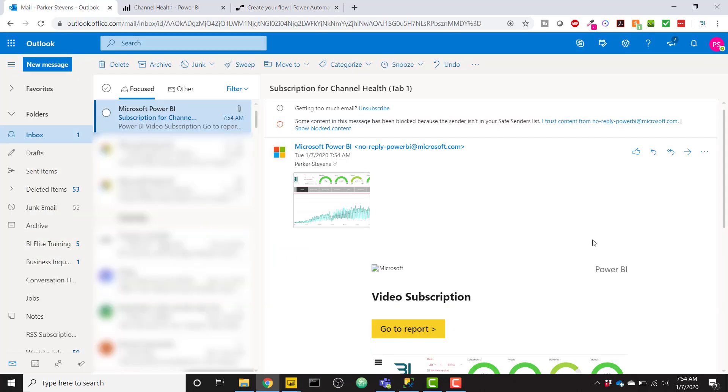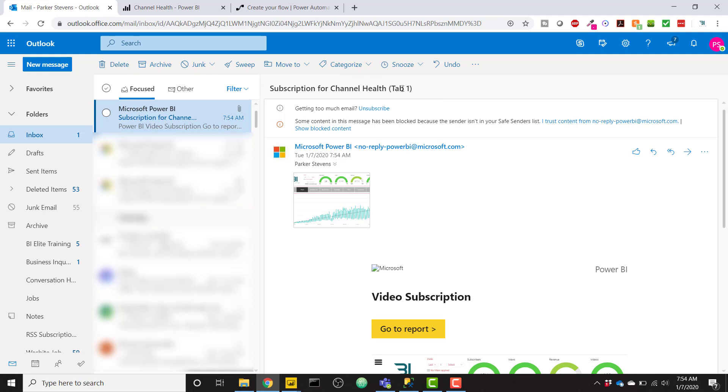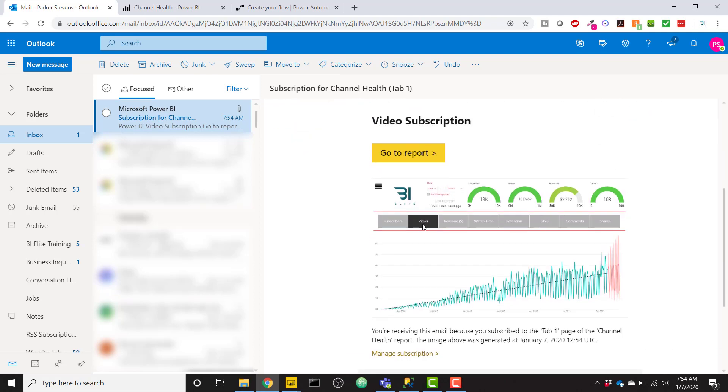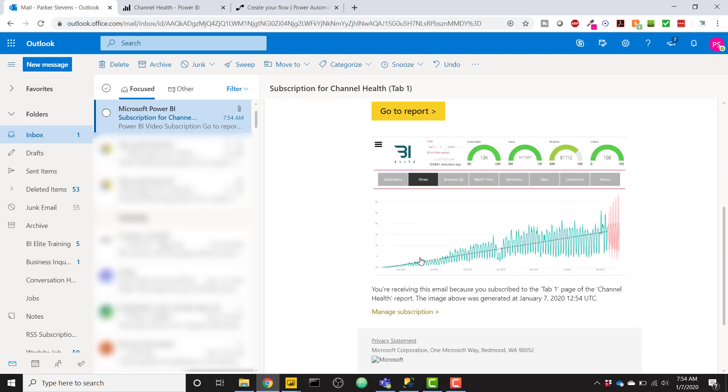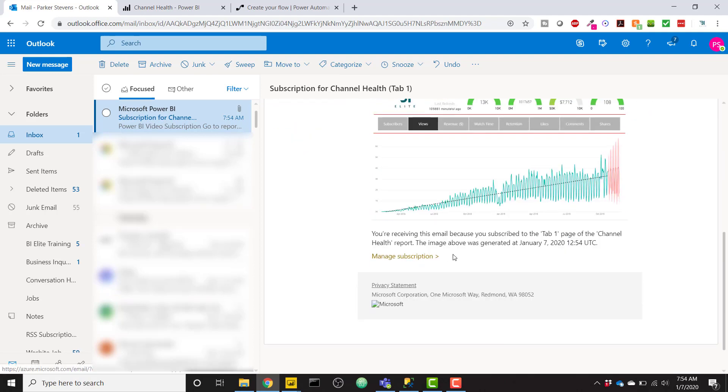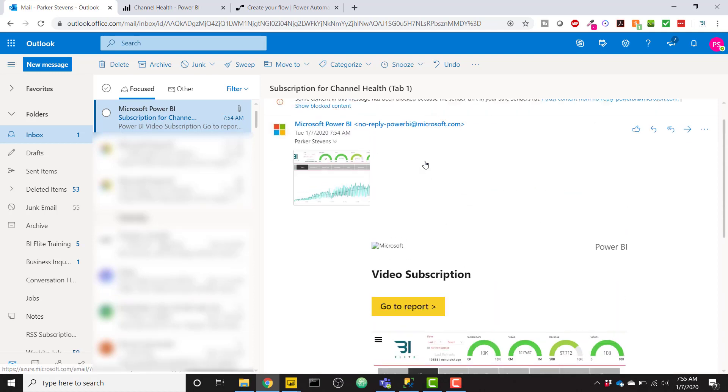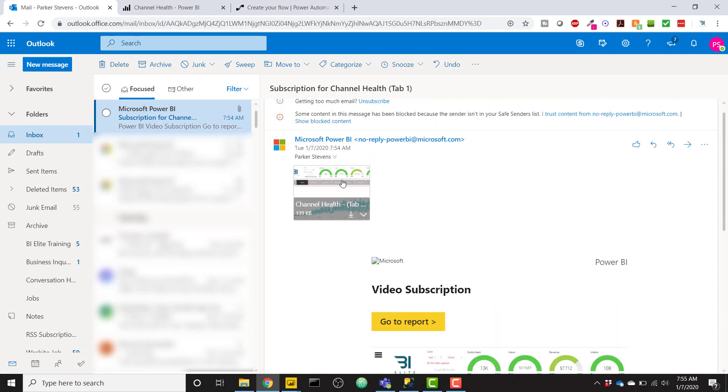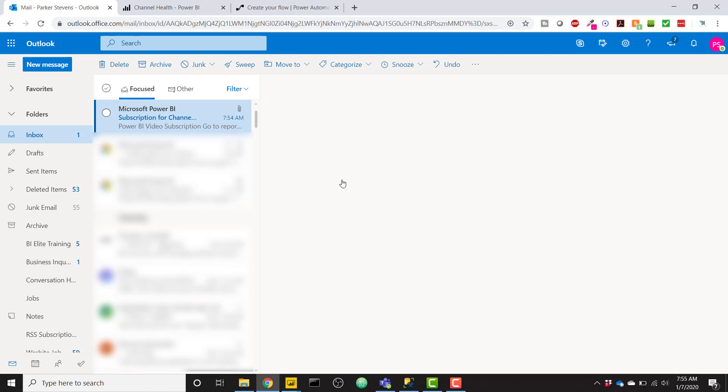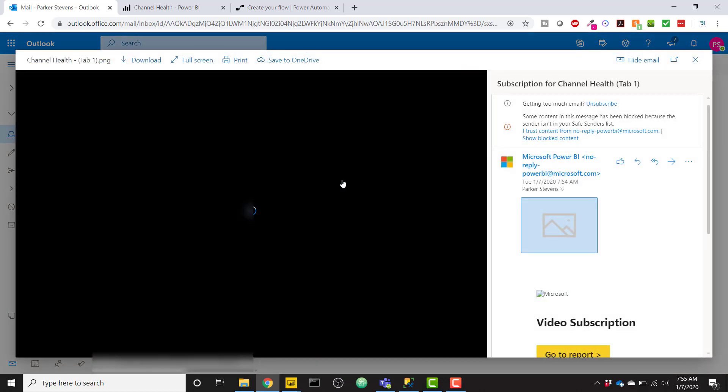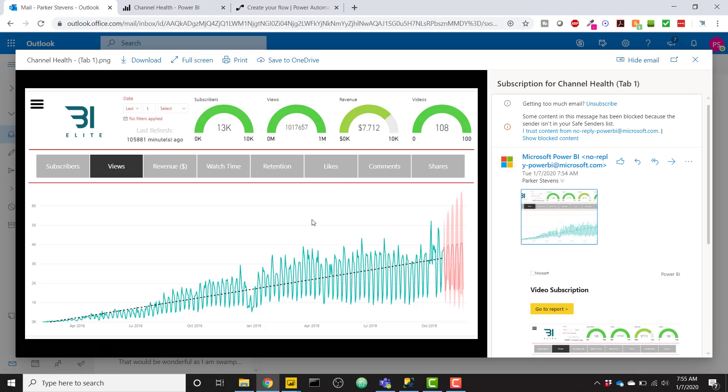So my email arrived. You can see off the bat, we have our subject subscription for Channel Health Tab 1. Channel Health is my report name. Tab 1 is the tab name. So you see that it gives us a little picture here of what's going on, a link to the report, and also an attachment with a PNG of basically our report snapshot.